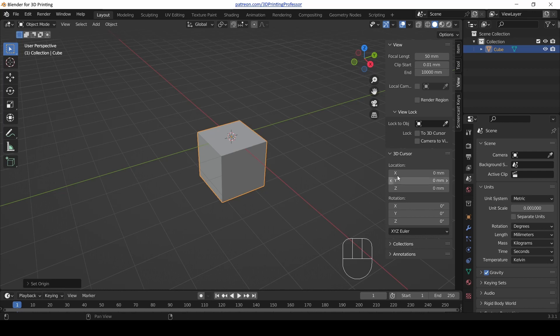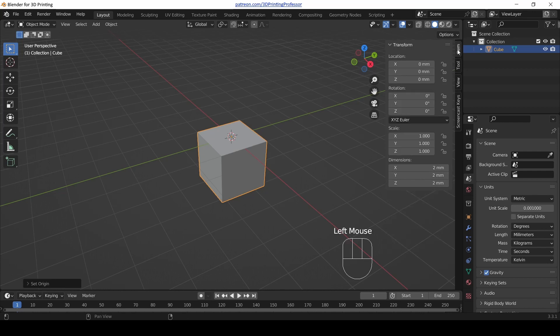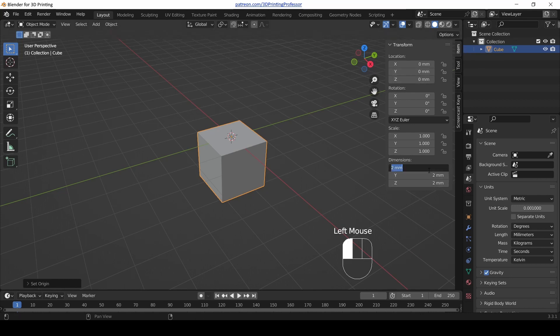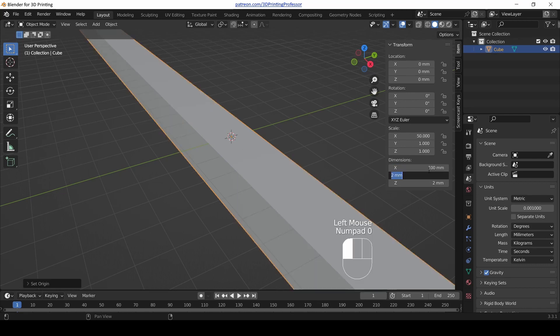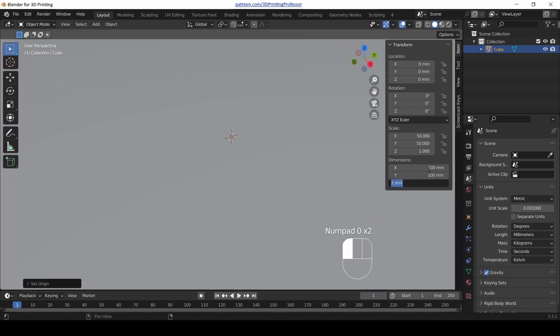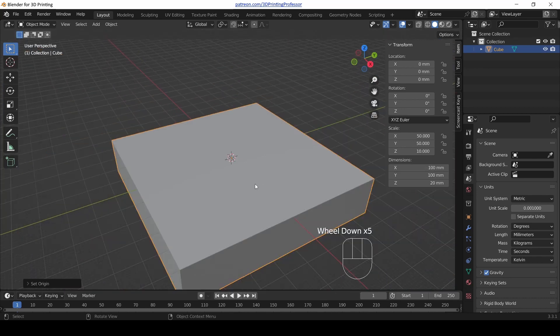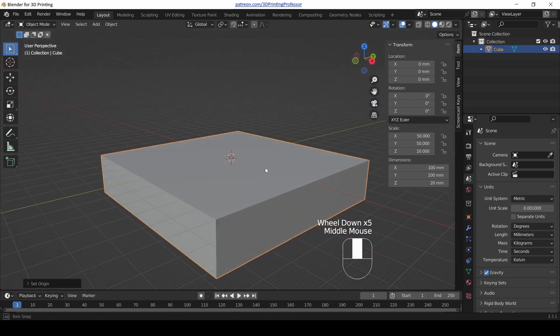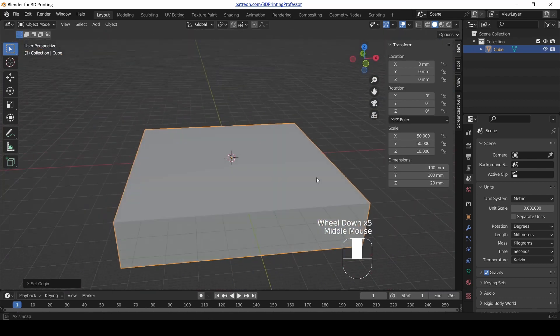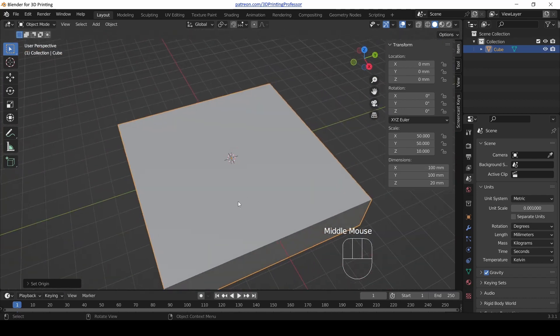I want to go back to the right hand tab and select the Item tab in the right hand panel, and change the dimensions of this cube to being 100 millimeters by 100 millimeters by about 20 millimeters. Then zoom out so you can see it, and here we've got a floor.